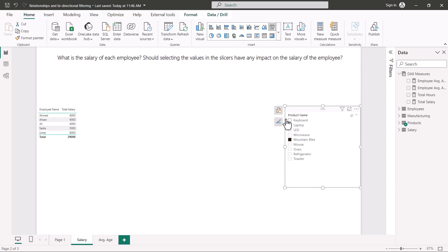Going back to the salary page, the results have been restored — the product name slicer has absolutely no impact on the salary figures. This video was all about relationships and bidirectional filtering, and how enabling bidirectional filtering between dimension tables and fact tables can lead to ambiguity in the data model and wrong results. We saw how to use the CROSSFILTER function inside CALCULATE to allow bidirectional filtering within the scope of a specific measure, without changing the data model physically.